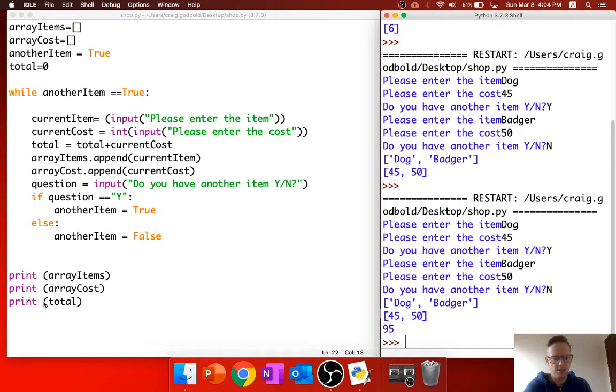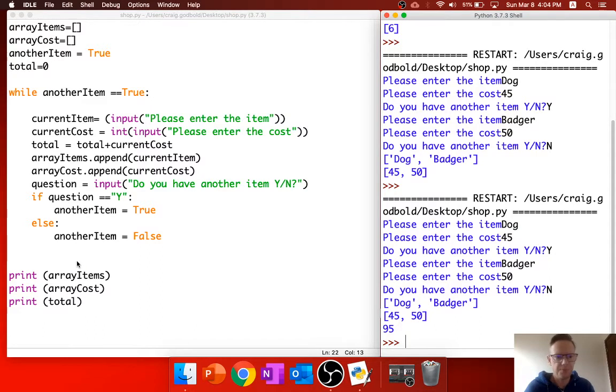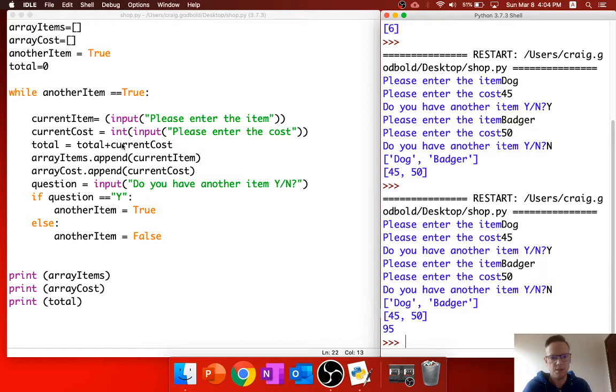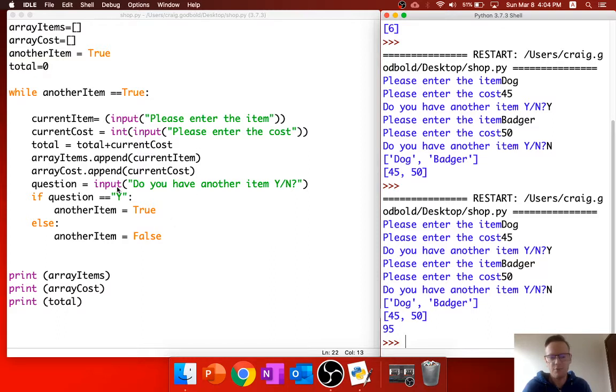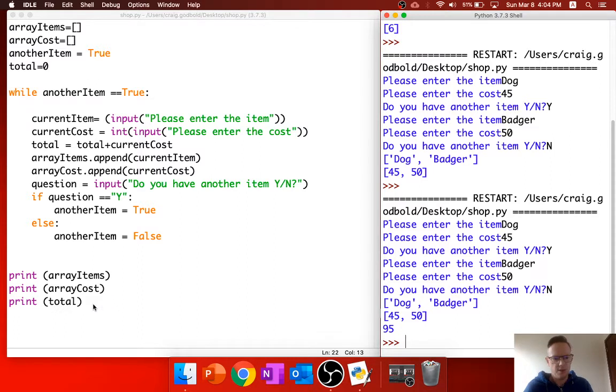So this idea is that we want to start formatting this so that it looks a bit tidier. What we'll do is we're actually going to get rid of these in the moment. At the moment, we've now got our receipt working. Whilst another item is equal to true, it's going to keep adding and adding and adding.